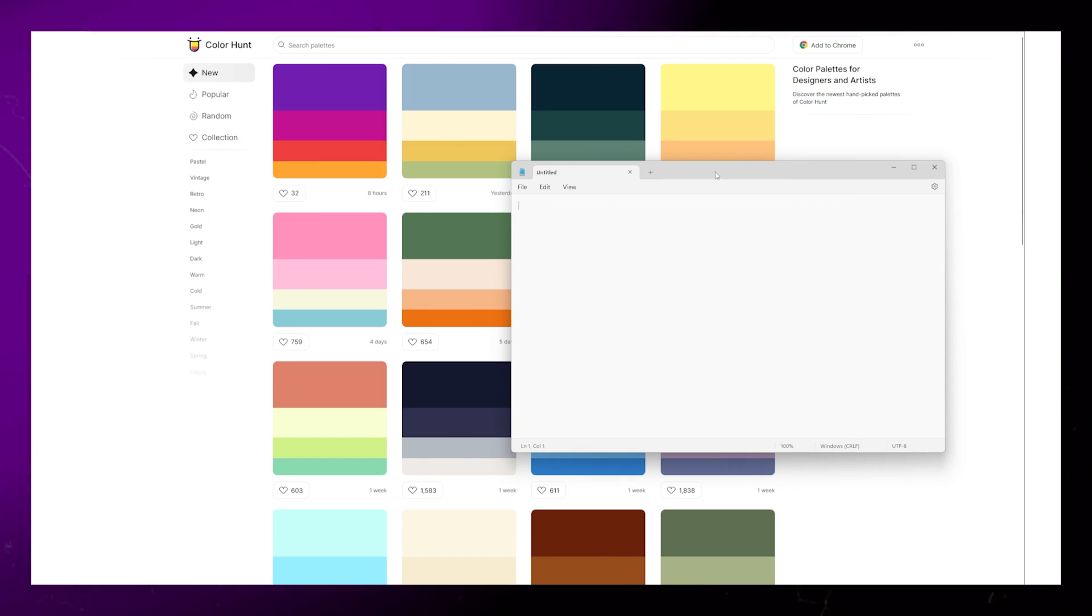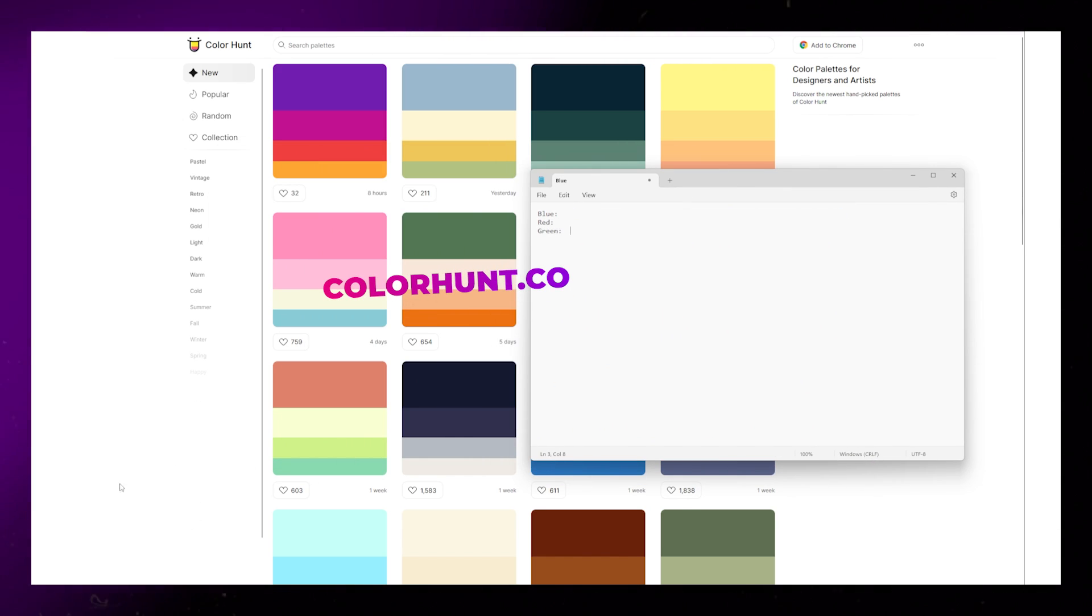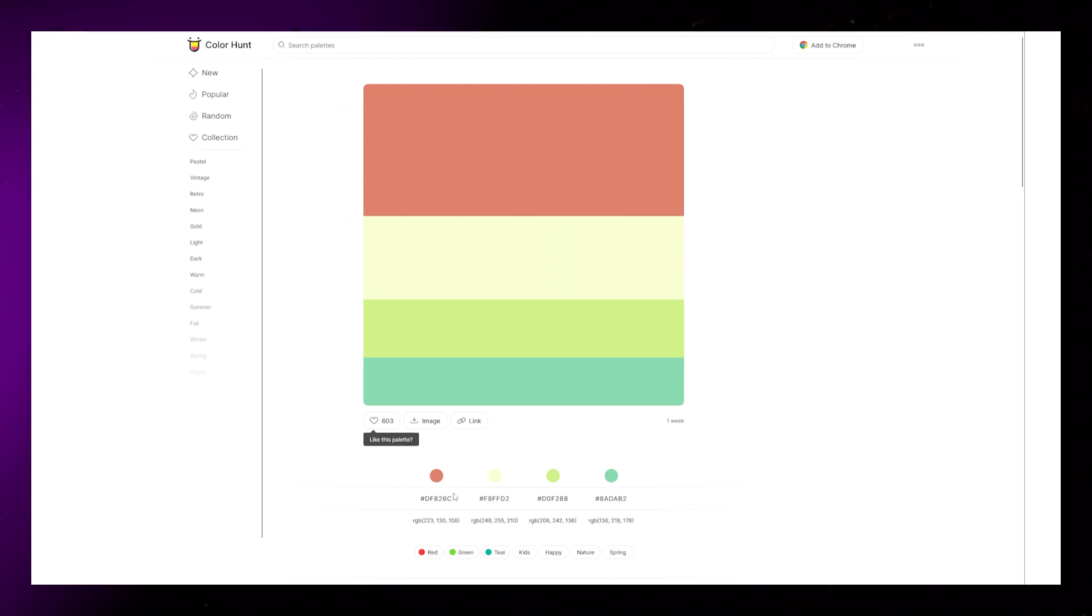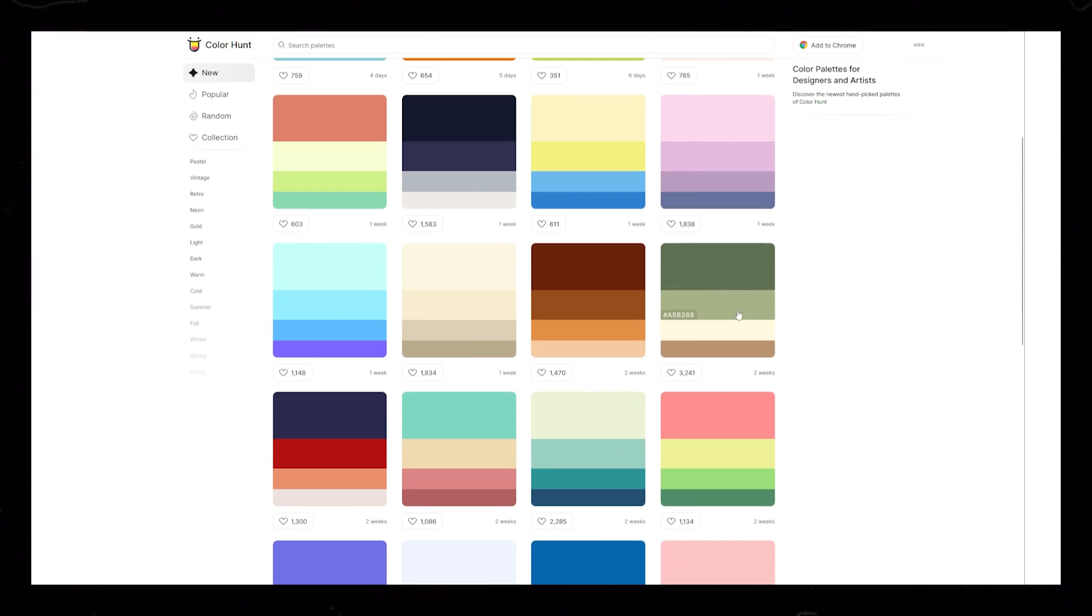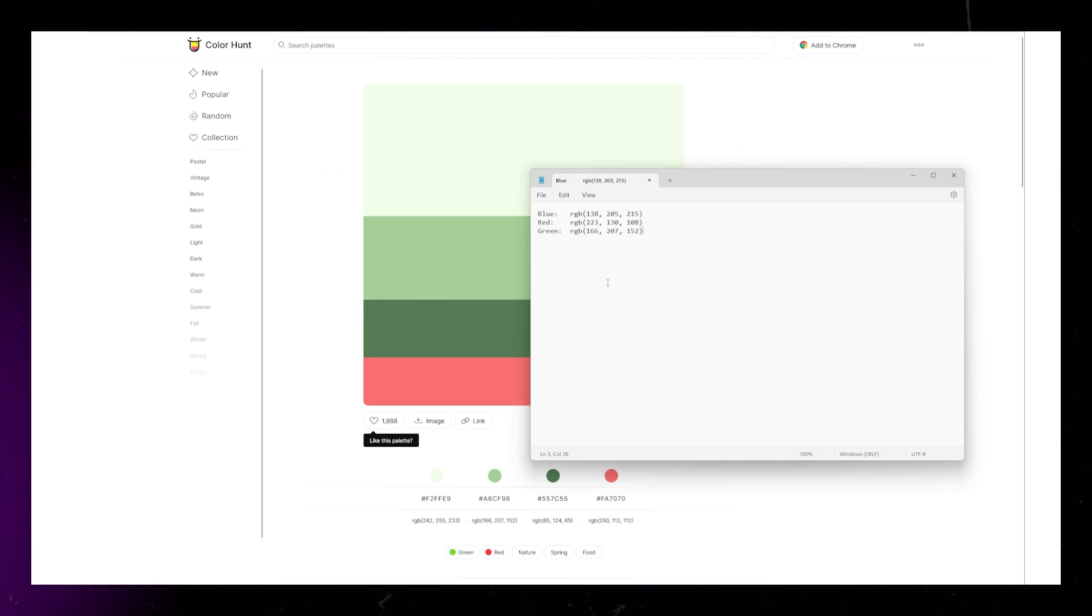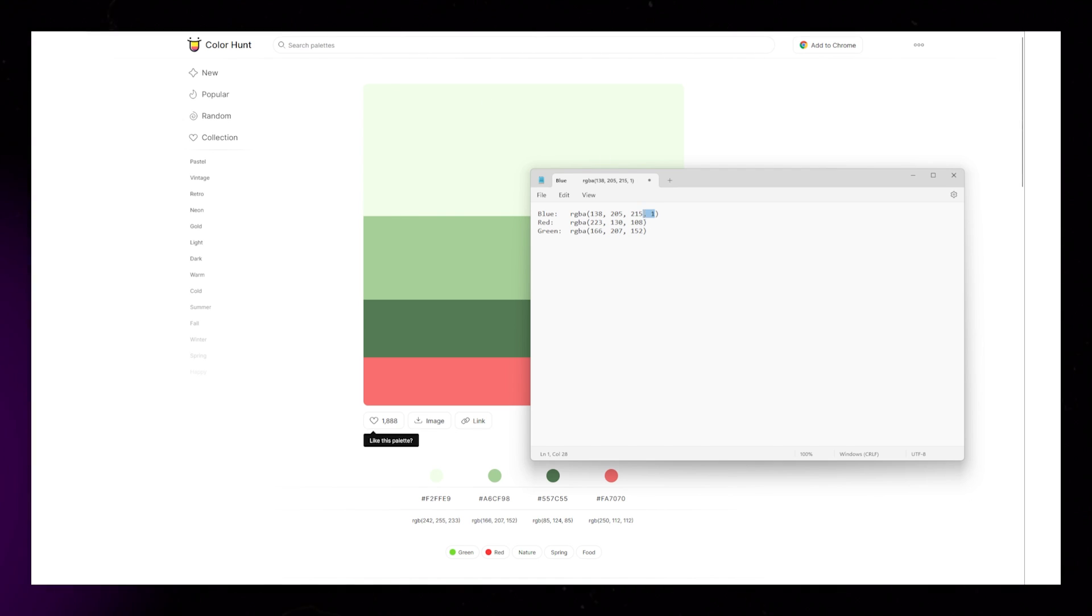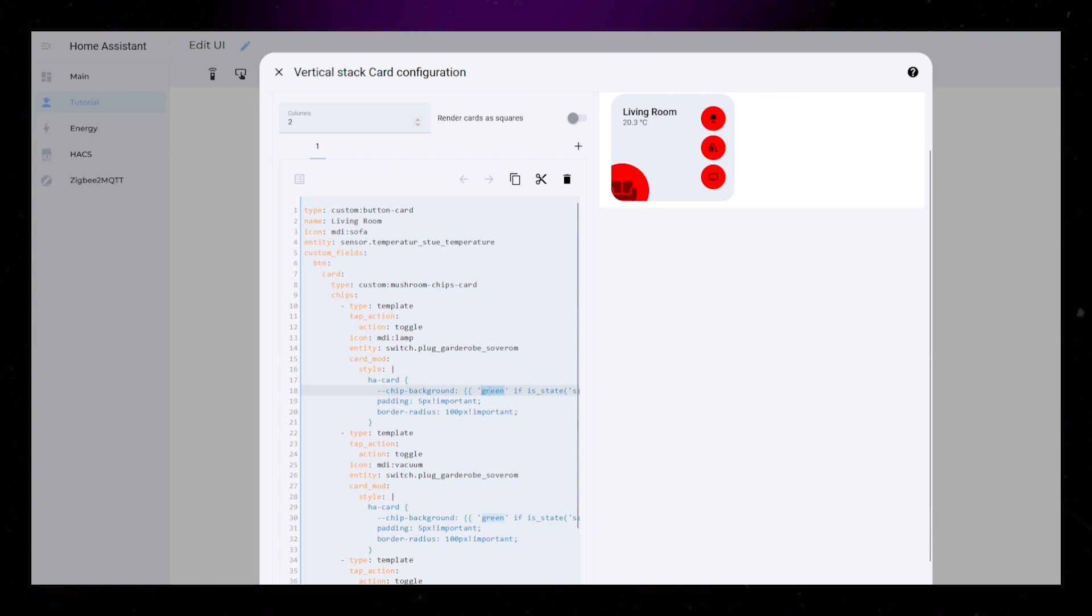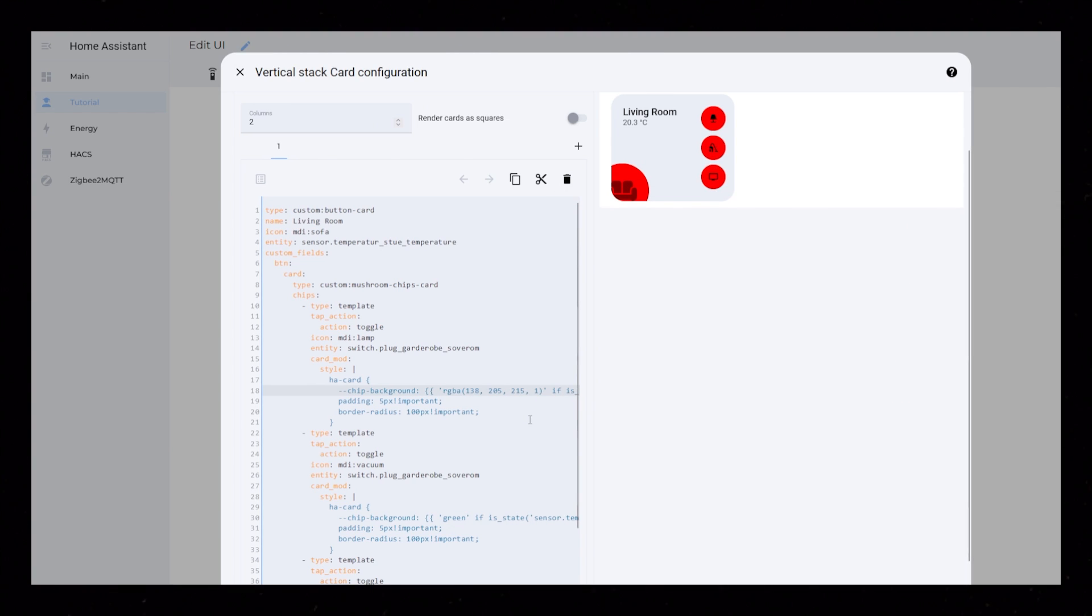I then use a website called colorhunt.co to find some nice colors for the buttons. You can copy the RGB code from the website. I just collect three colors in a separate window. I then edit RGB to RGBA and add a fourth value of 1 to the end.